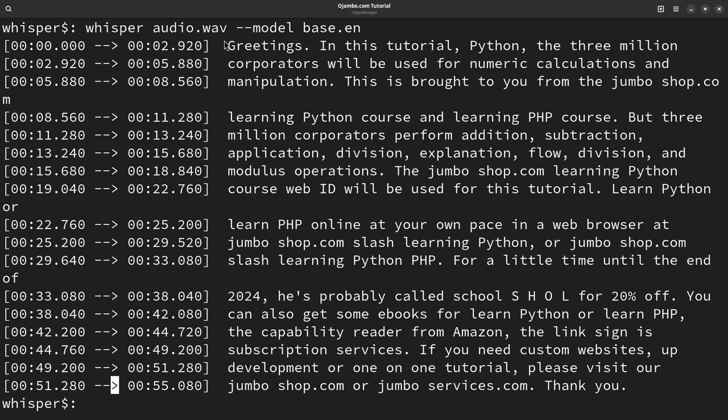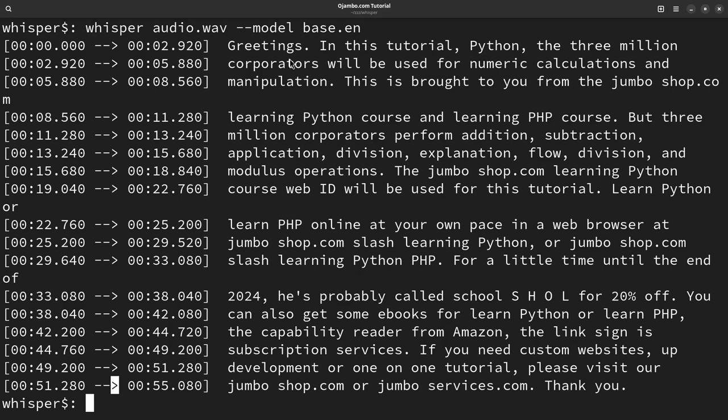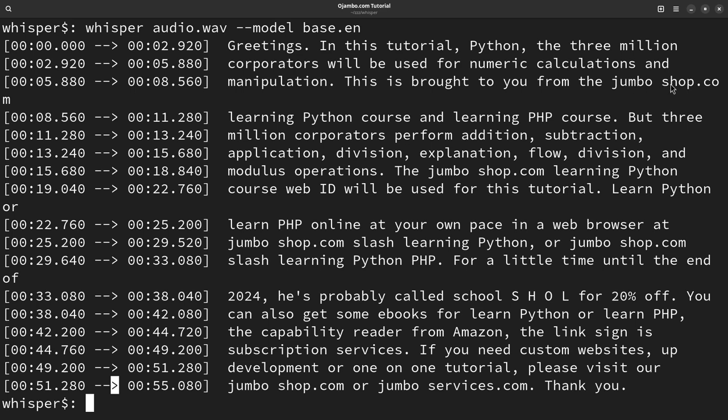So I ran that command and this is the result. As you can tell, there's a few mistakes. For example, this one where it says 3 million cooperators. That is supposed to be at 3 million operators. And another mistake it made was it says Jumbo Shop. That should be Ojambo Shop with an A and an O in the front. It's one word.